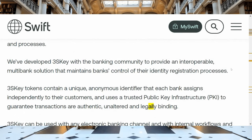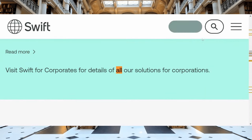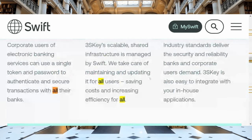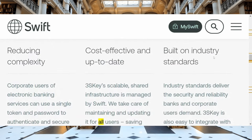They developed the 3S Key with the bank community to provide an interoperable multi-bank solution that maintains banks' control over their identity registration processes. It talks about how corporate users of electronic banking services can use a single token and password to authenticate and secure transactions with all their banks. Key area of focus: 'all their banks.' This thing is scalable, got shared infrastructure. So now I'm going to get into the video.